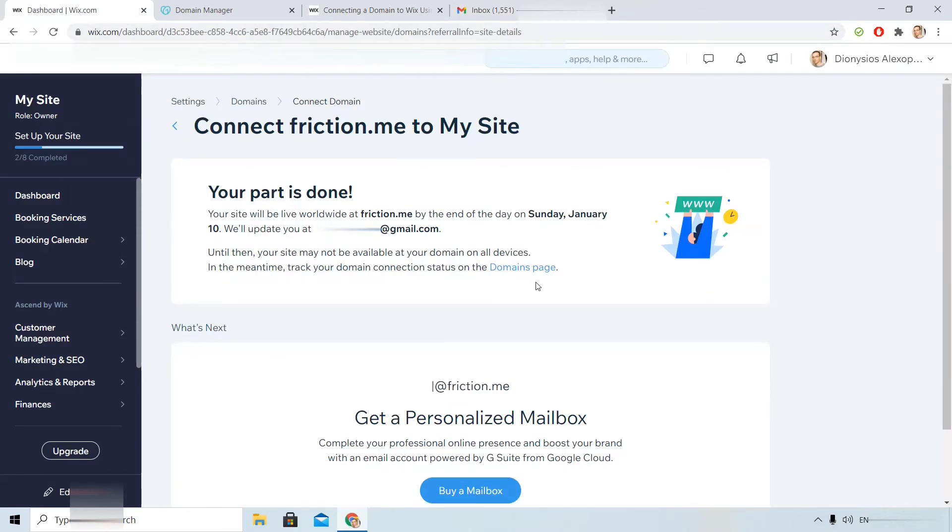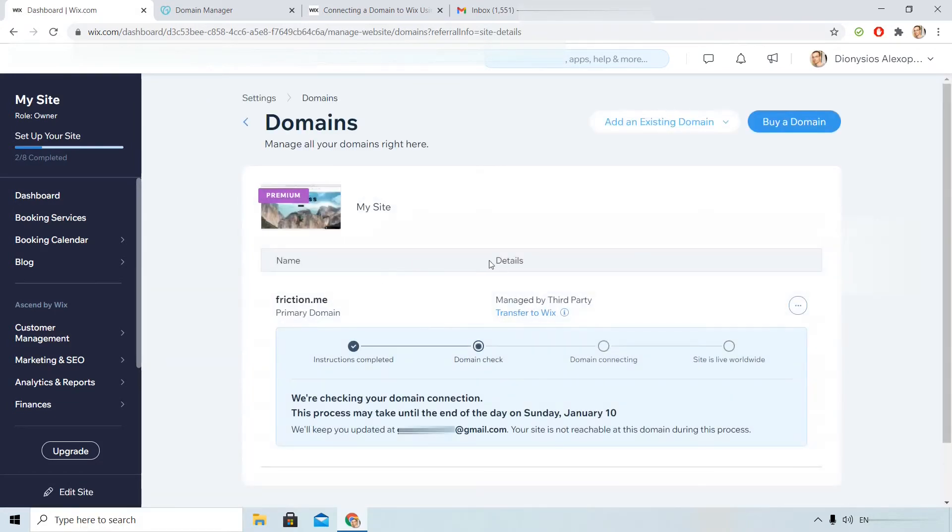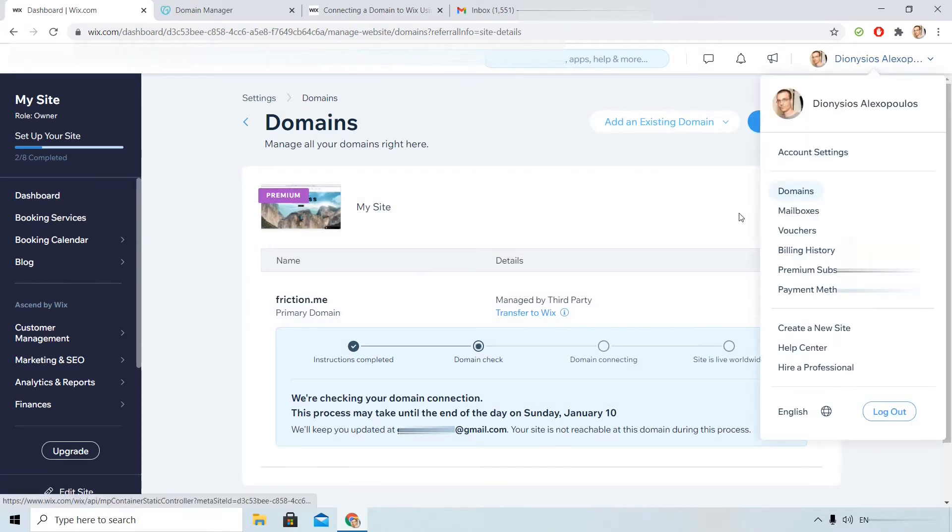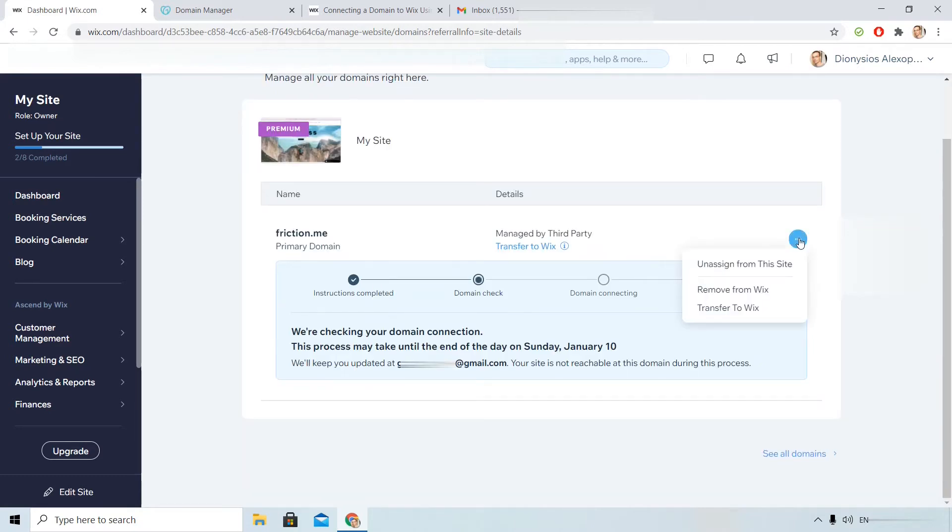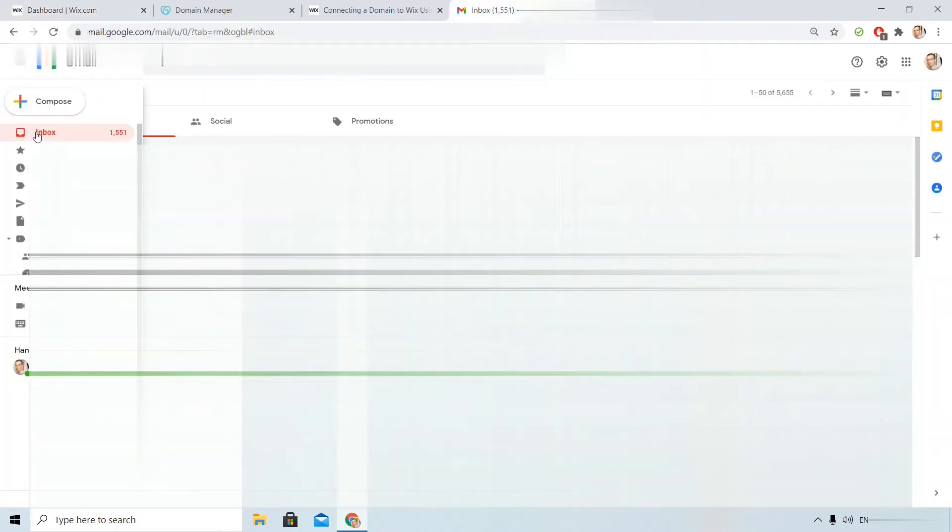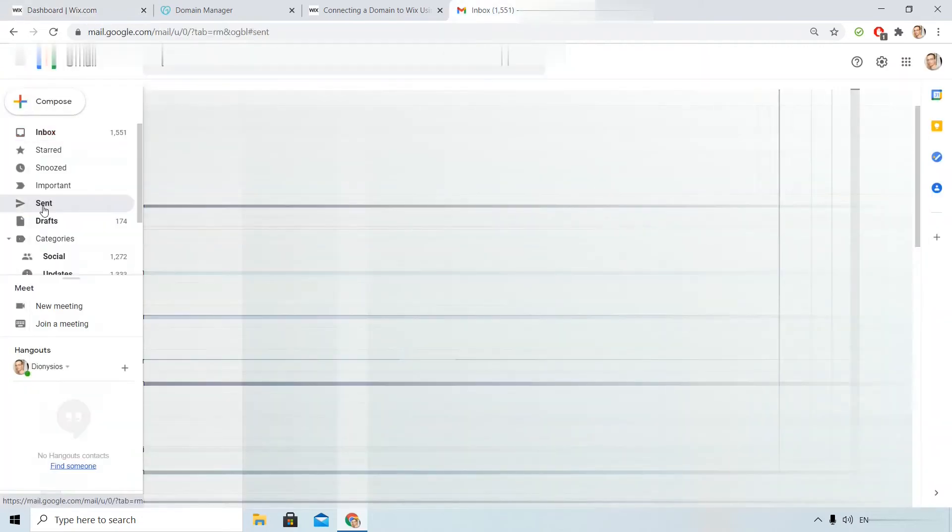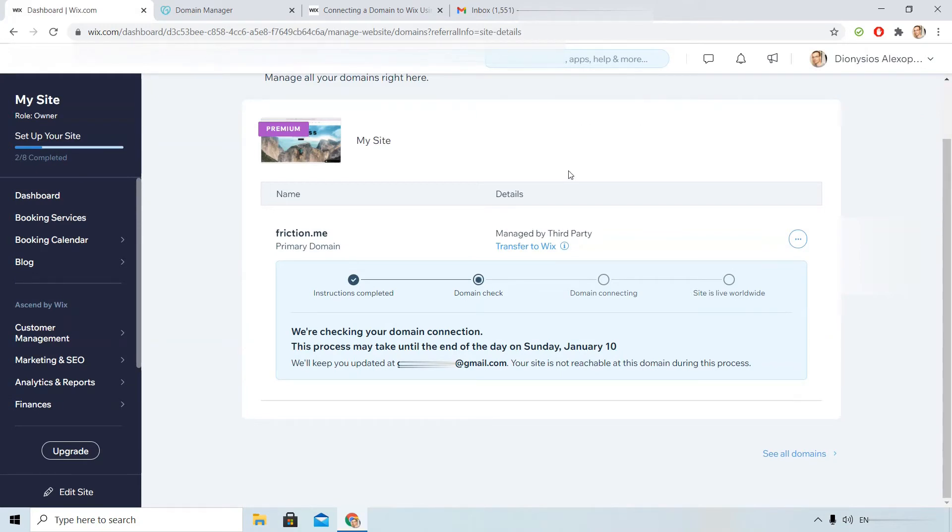If I click here on domains page, I can find that same here, upright domains. I see what is the current process of the connection. Here from this dot I can remove from Wix, transfer the domain to Wix. I haven't received anything yet but until that process works, let me show you how you can do the second step if you do not want the name servers to be changed.